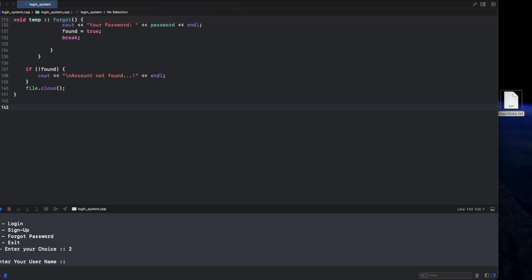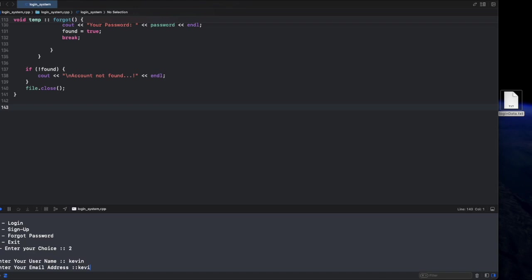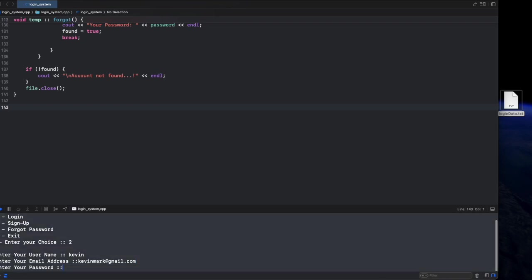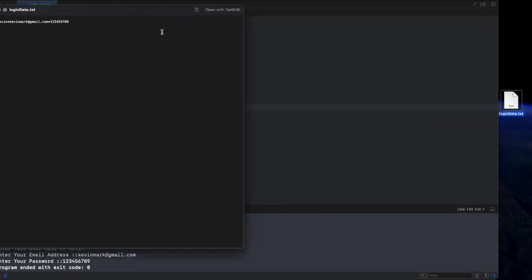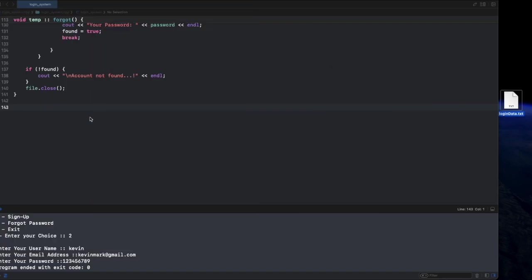So that's how real-world login systems work, and now you're one step closer to mastering C++ programming. So let's try: sign up, enter username, Kevin, Kevin, mark.com.